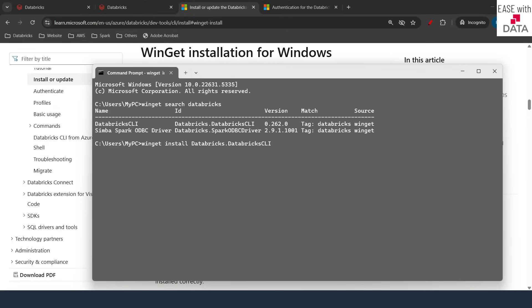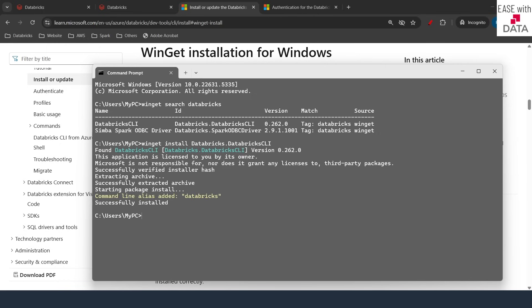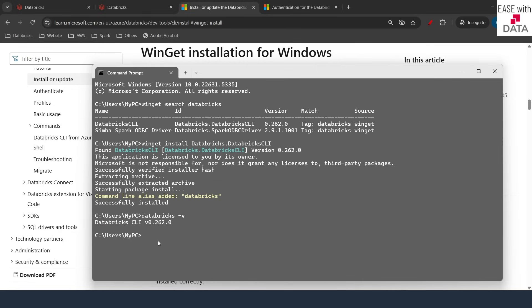It will take a few minutes to install. It says successfully installed. Now in order to verify, just type 'databricks -v' and hit enter. It will give you the Databricks CLI version — for me it is 0.262. Once you see this message it means Databricks CLI is installed successfully. For Linux and Mac OS your steps would be different up to the installation point, but you can run the same 'databricks -v' command to verify your version and confirm a successful installation.